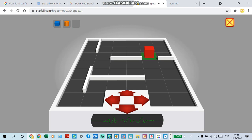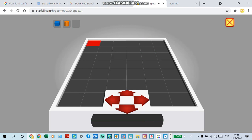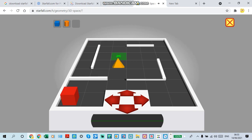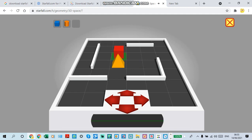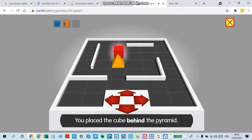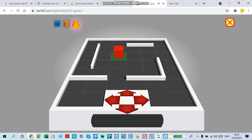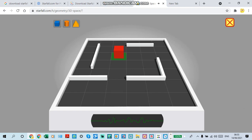Board reloading. Please place the cube behind the pyramid. Yes, you placed the cube behind the pyramid. Thank you. Activity complete.